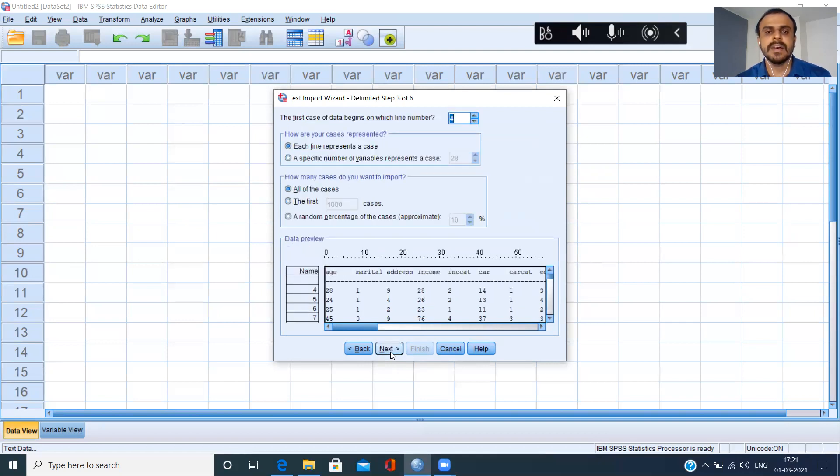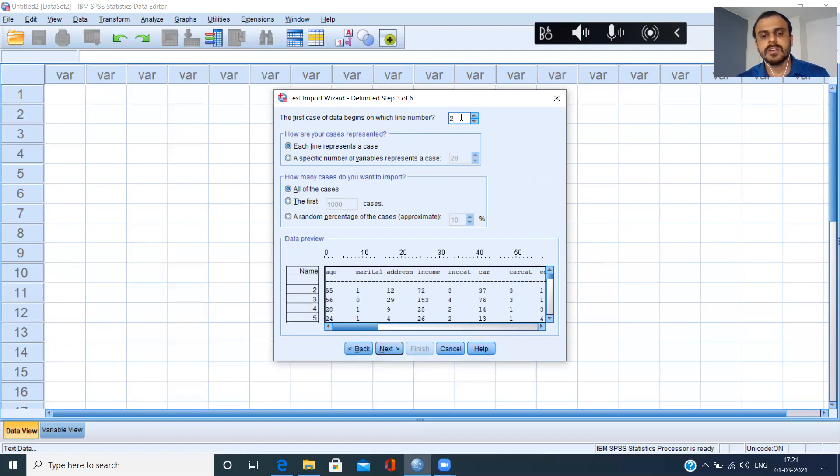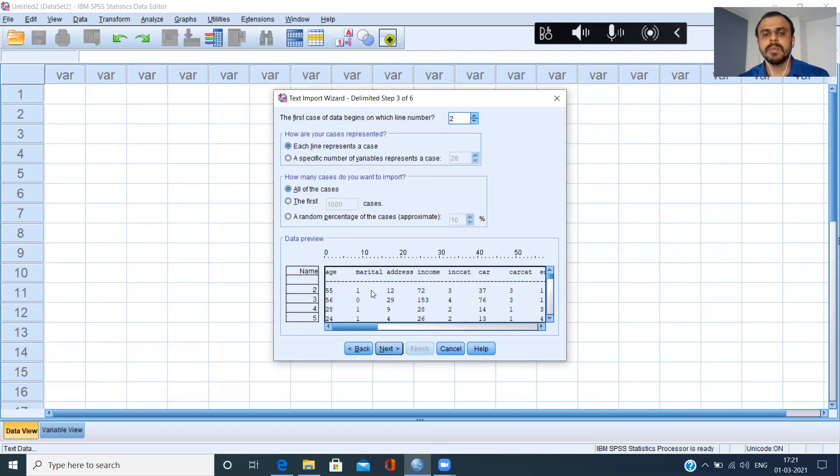Are there anything useful here? The first case of the data begins in which number? It says four, which is wrong. I'll have to specify that the first row begins from row number two. Now that I'm specifying row number two, it's able to pick up this particular row. Now I'll just click on next.